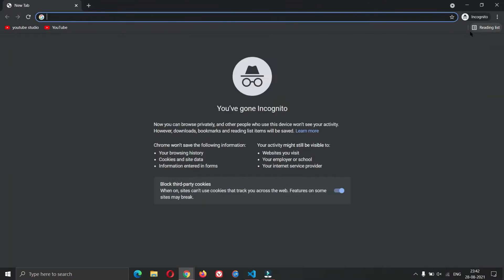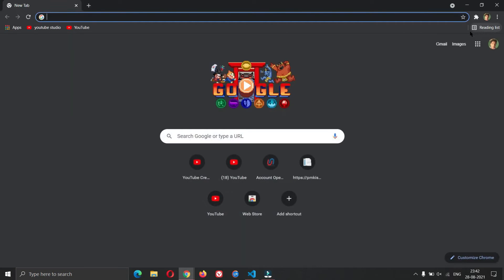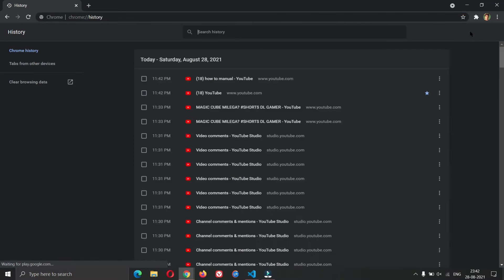Minimize this window. Open history. Open downloads.